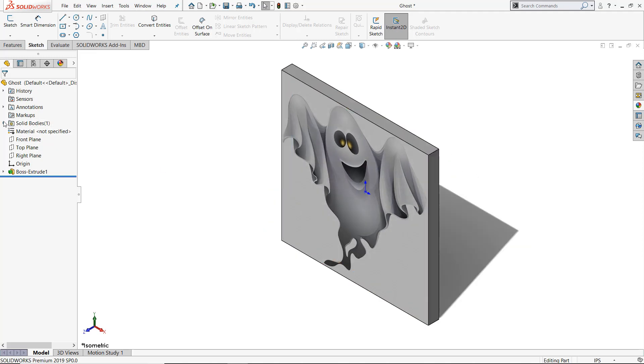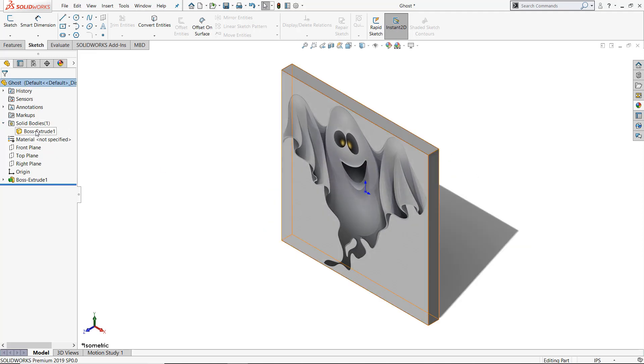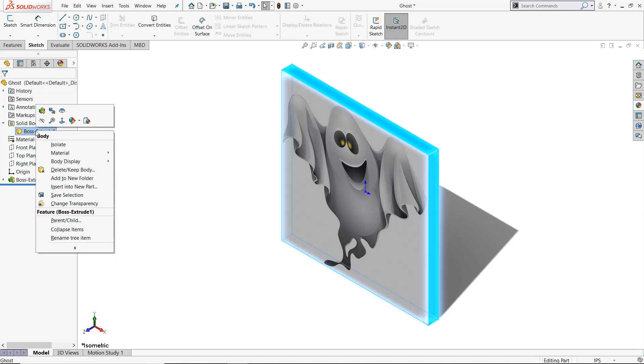Then expand the SolidBodies folder and right-click on the body with the image and select 3D Texture.